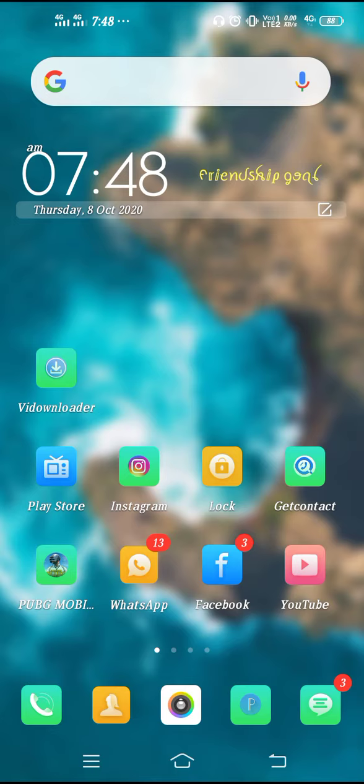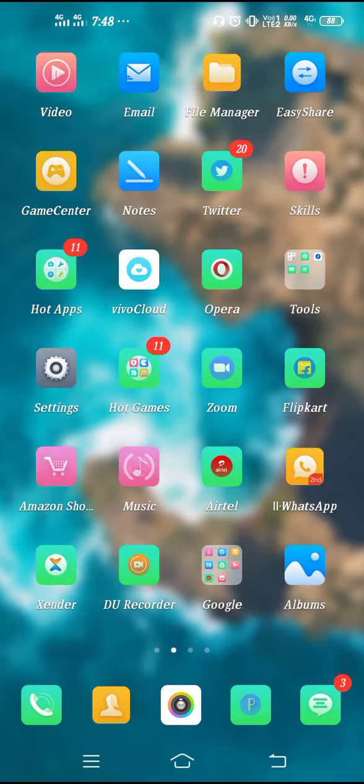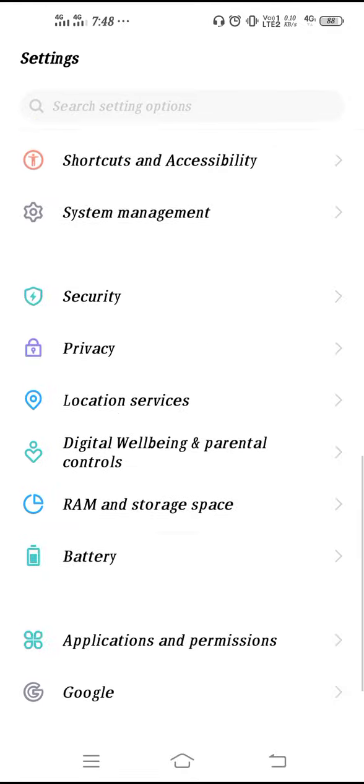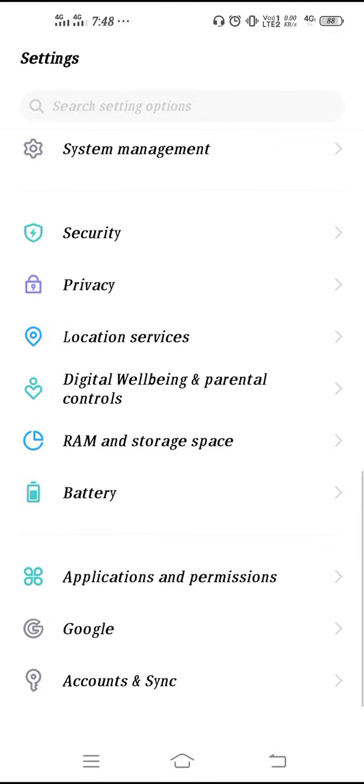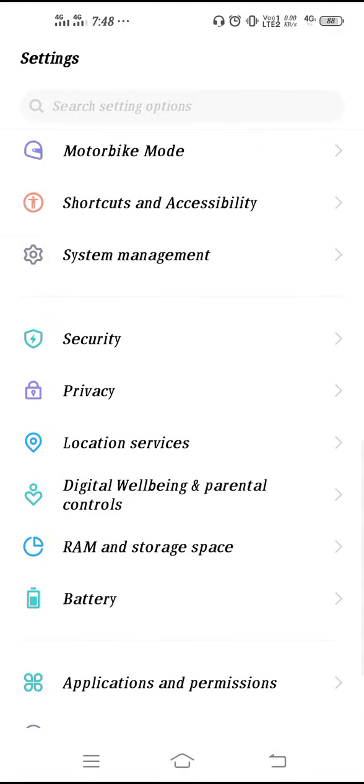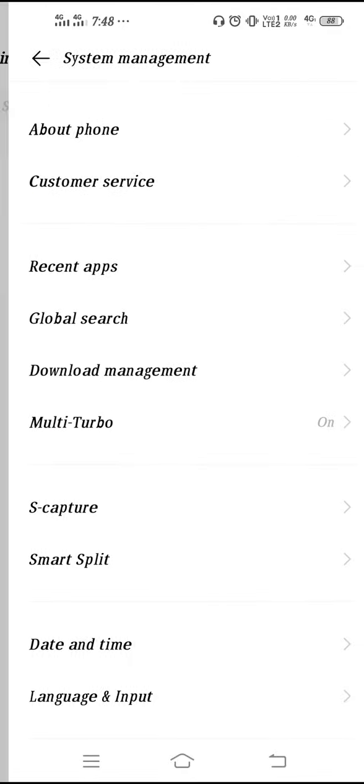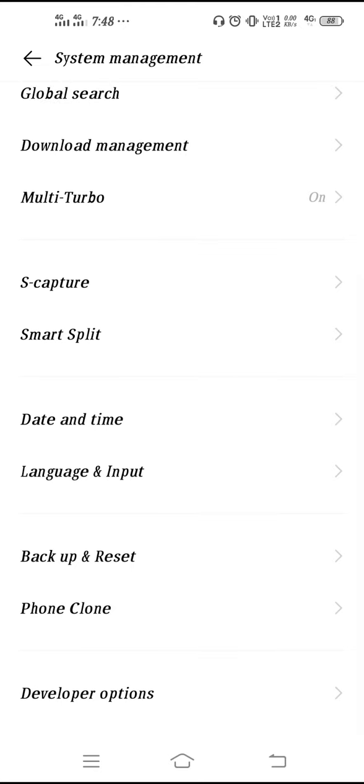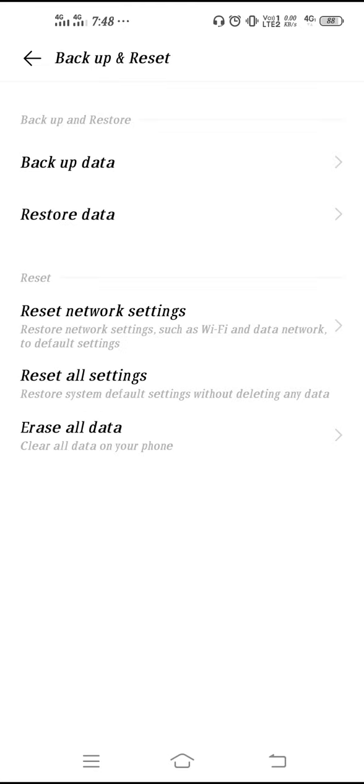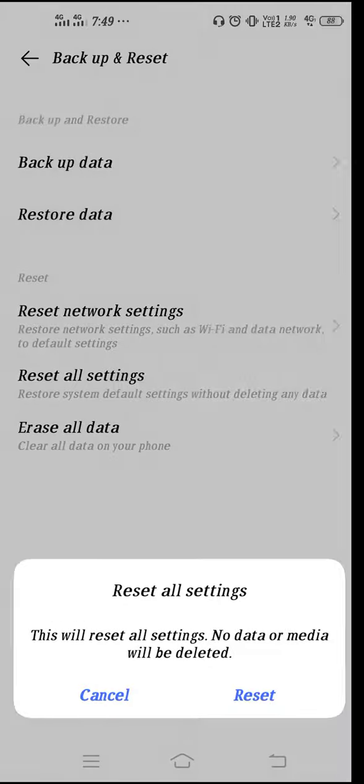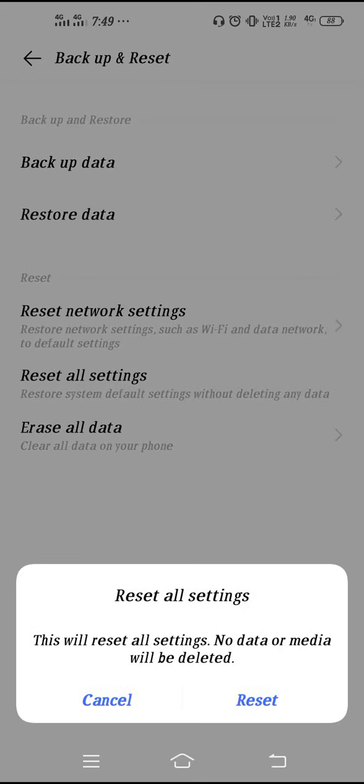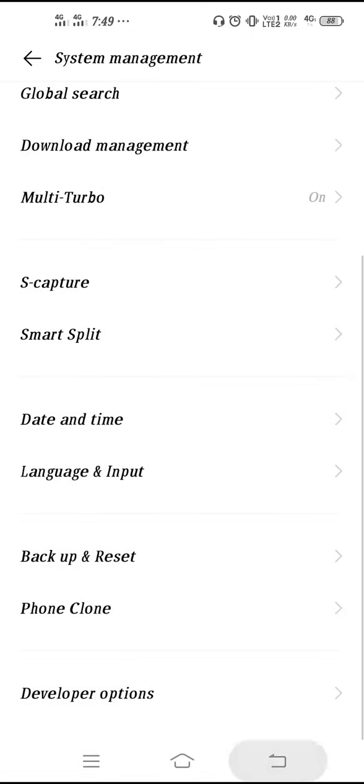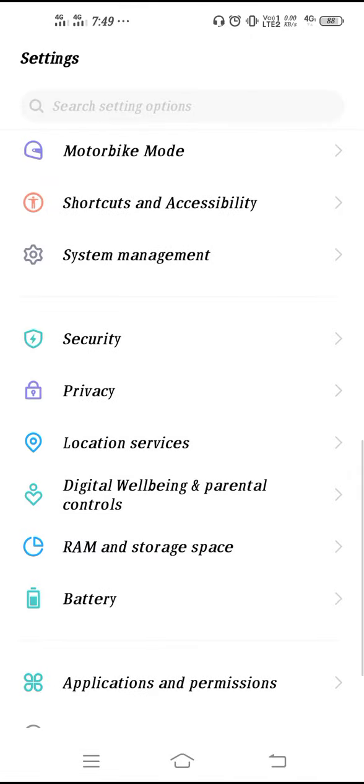You have to scroll down, go to your System Management, then you need to scroll down, go to Backup and Reset. Then you have to reset all your settings. Click on the password and then you have to click on Reset. After that you have to reset your phone settings.